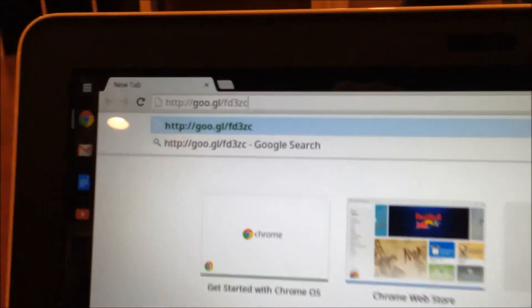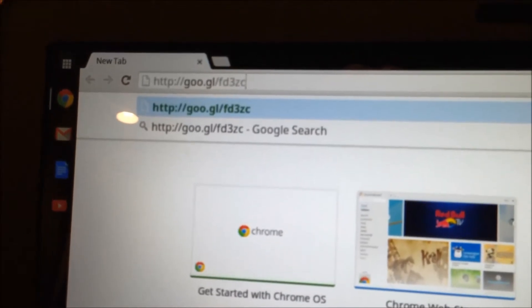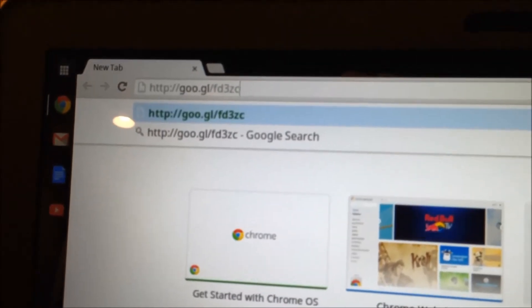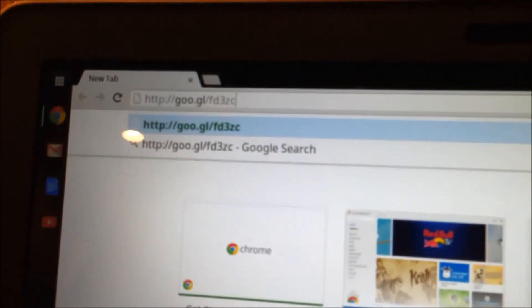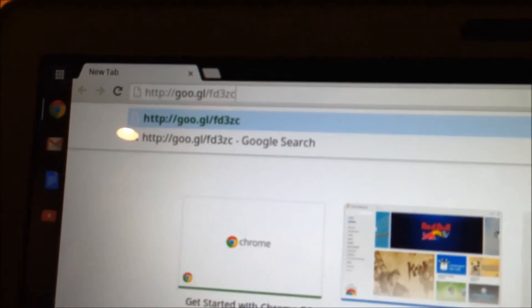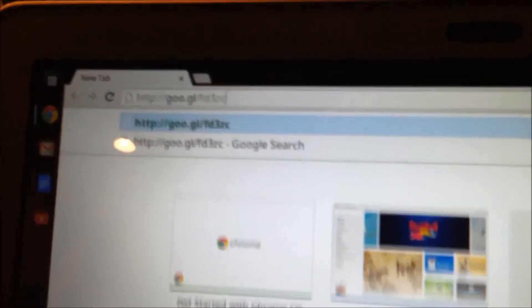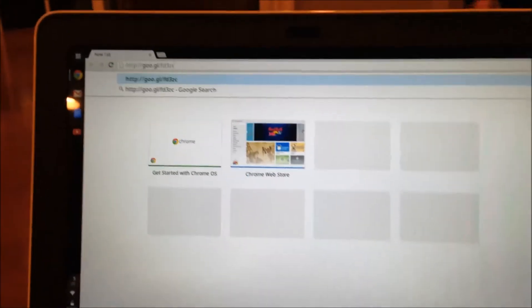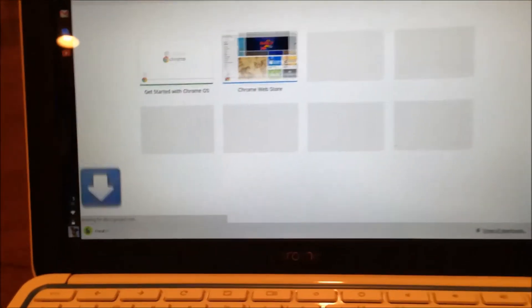It is a small file. Place this link into your browser. It will be available in the description of the video. Now, search for this, and it will download a file called Crouton.